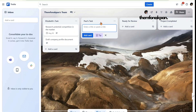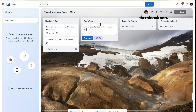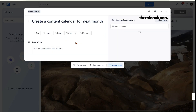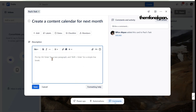Now let's move on to Paul's task. Click 'Add Card' and write: 'Create a content calendar for next month.' Add a description: 'Plan eight social media posts with captions.'